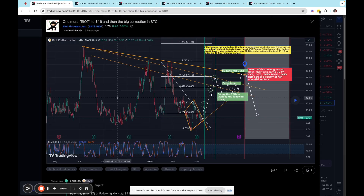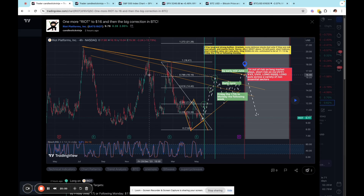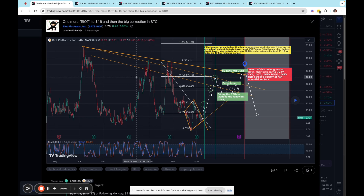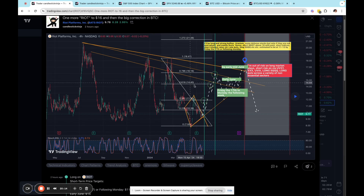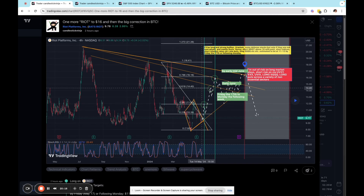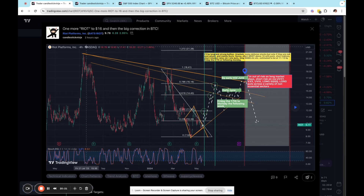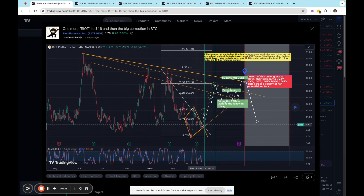One of my trades that I have — other than the ones I'll go over in other videos — this all leads up to Riot. Riot is Riot Platforms — I know it's not Bitcoin, but it does track Bitcoin very well. I haven't really done much with Mara, but I like Riot whenever I want to buy Bitcoin but I'm not doing it in the Bitcoin account, whether it's an IRA or so on.